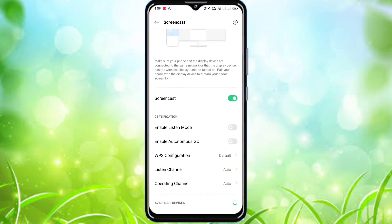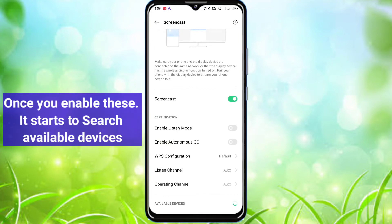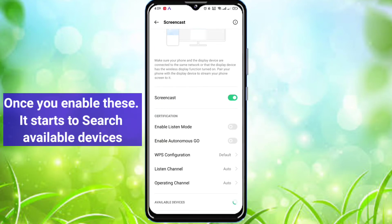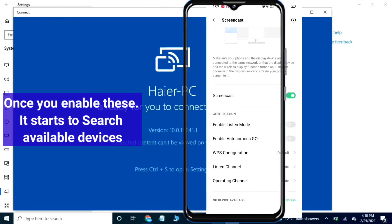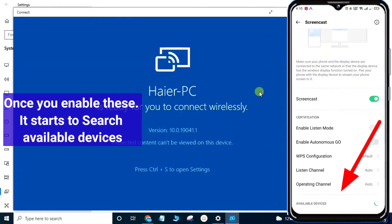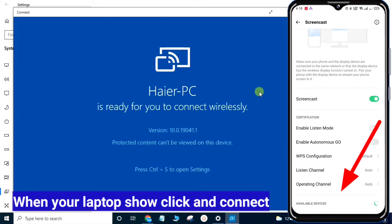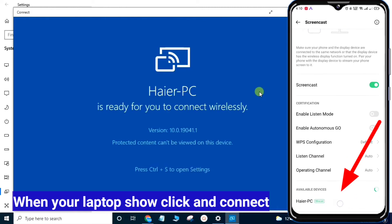Once you enable this, it starts to search for available devices. When your laptop shows up, click and connect.